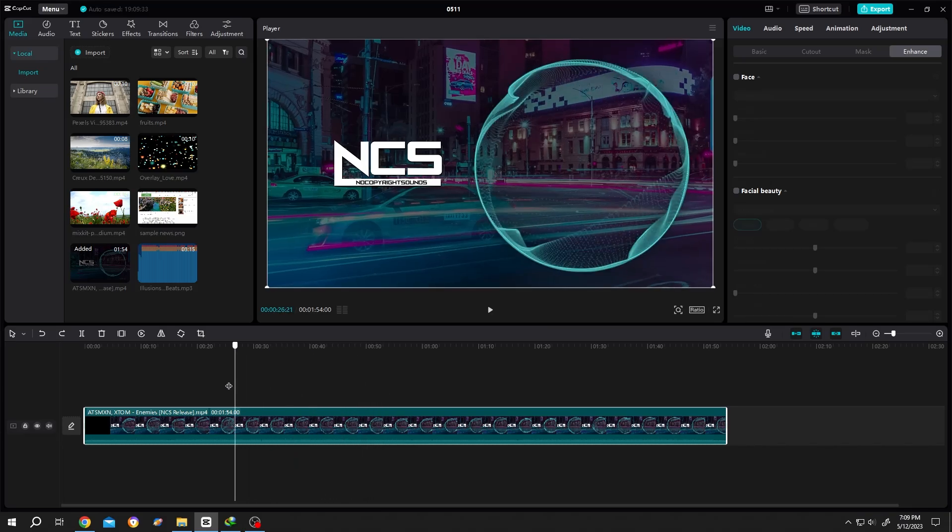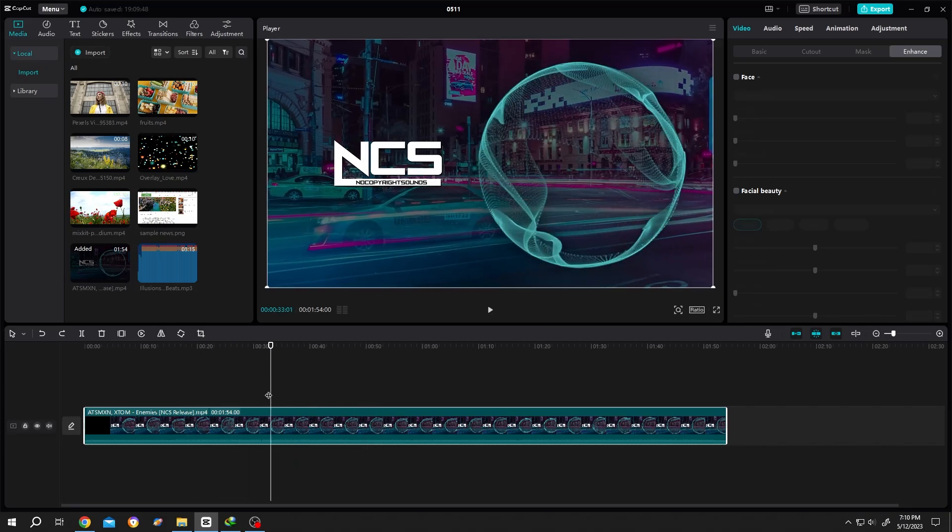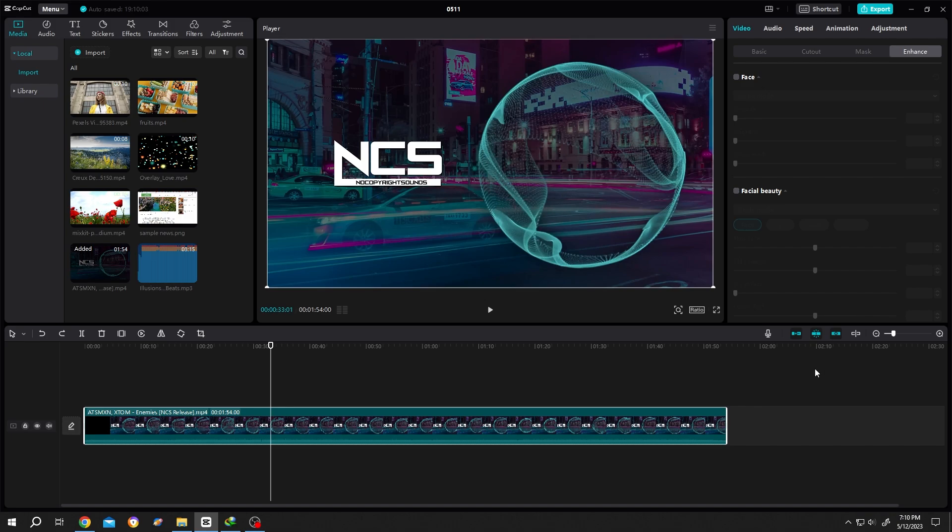So guys, on our screen we have our sample video. Suppose we want to attach a new audio with this video. For that, we need to delete the audio from this video.